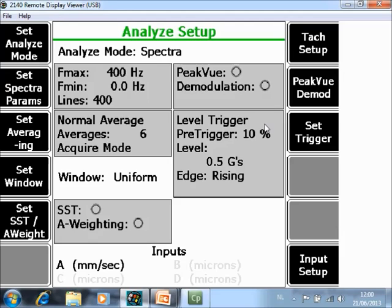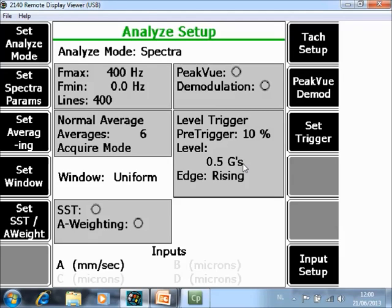But what is very important is the trigger level here. The default value is 0.5 G's. That means that as soon as you start data collection, the data collector is in a kind of a wait mode. And as soon as he feels a vibration level higher than 0.5 G's, he will consider it as an impact and he will store the data.